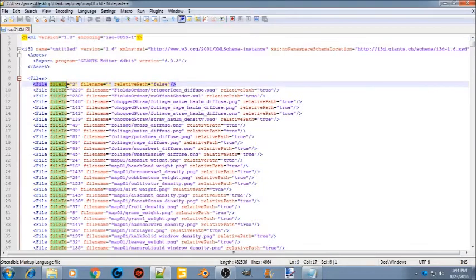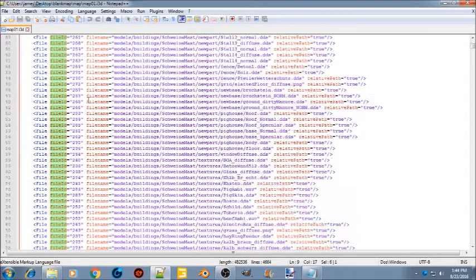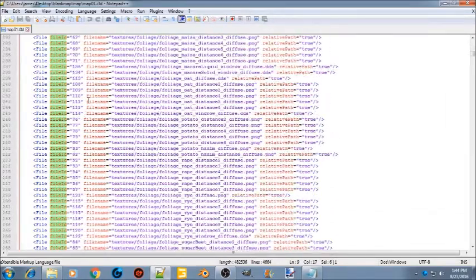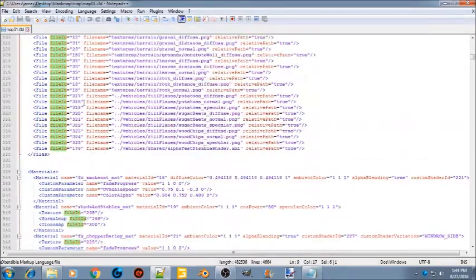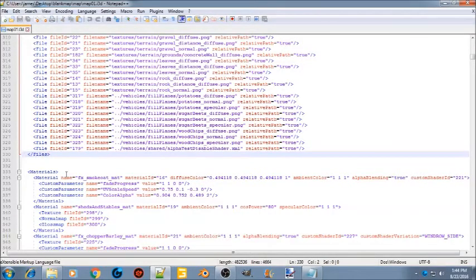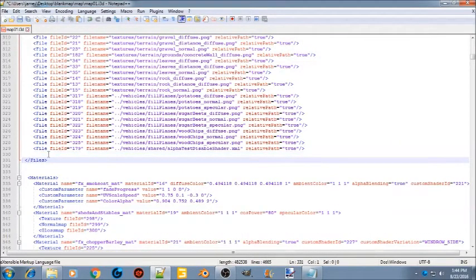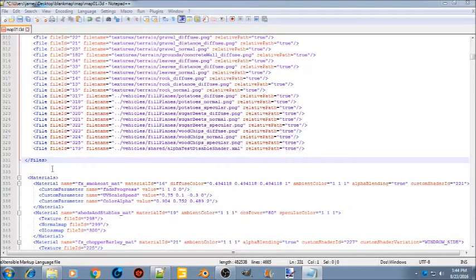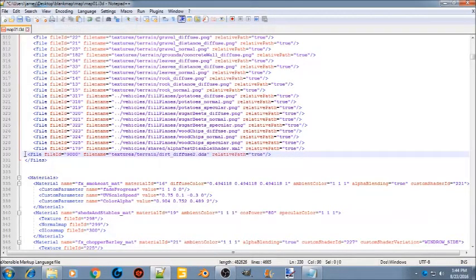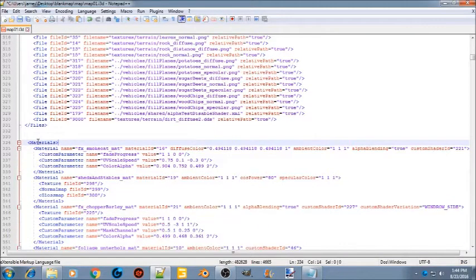In the i3d file, scroll all the way down to the bottom. Hit enter to drop that line down, and from the text document paste in the line that references where the texture file is — the dirt diffuse texture. That completes that section.